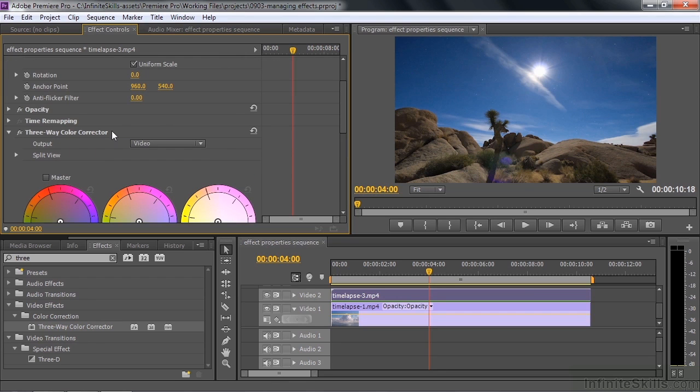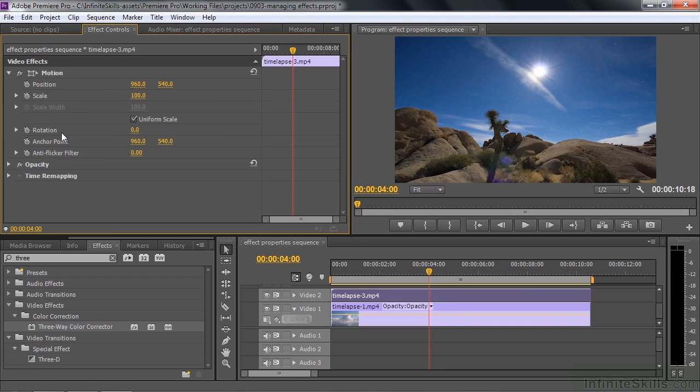Now that I've applied the three-way color corrector and worked with it, I decided I don't want it here anymore. I can just click on it and press the delete key on my keyboard or the backspace and we get rid of it.